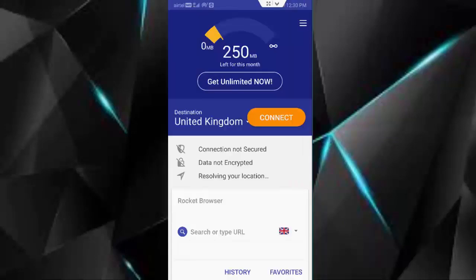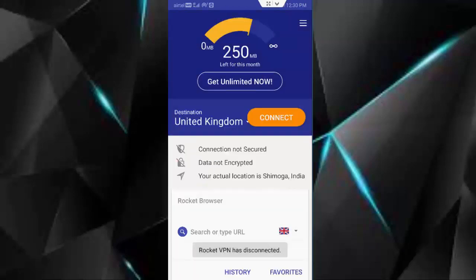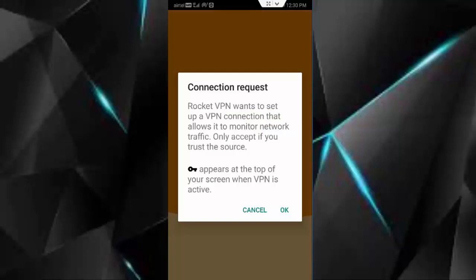And after you open this app, you can select the destination like this. And now tap on connect, tap on OK.